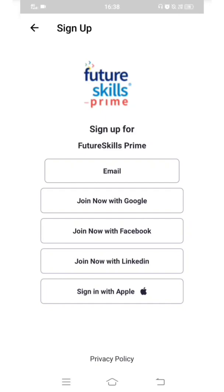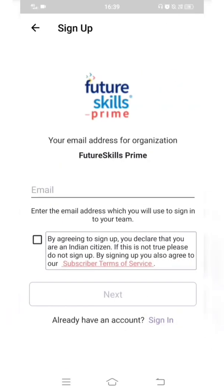If you want to use Gmail, there is an exclusive option called 'Join now with Google' which you can choose. You can also use your Facebook or LinkedIn account and link it to the Future Skills Prime app by clicking the respective options. If you are an Apple phone user, there is a separate 'Sign in with Apple' option. I will use my Gmail account but go with the Email option to be on the safer side.